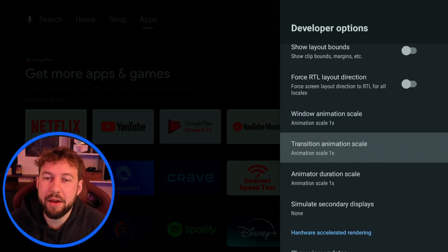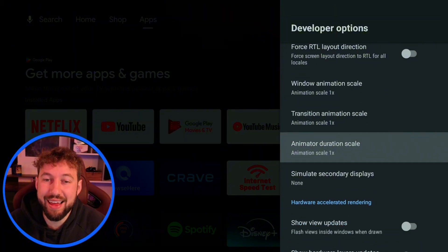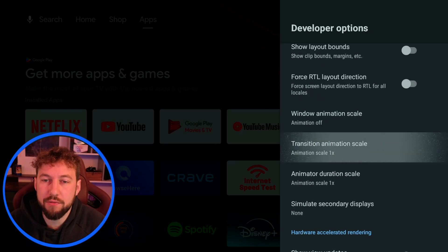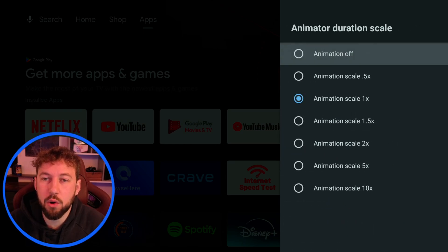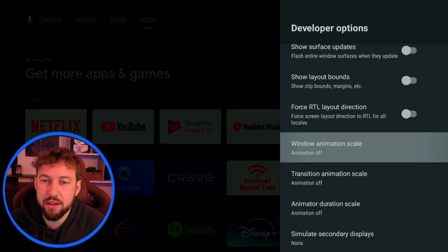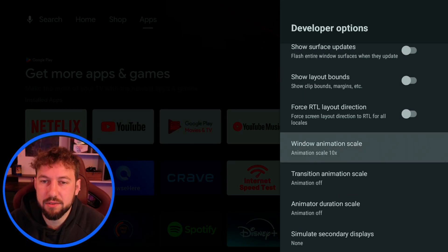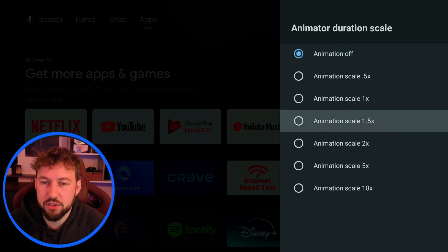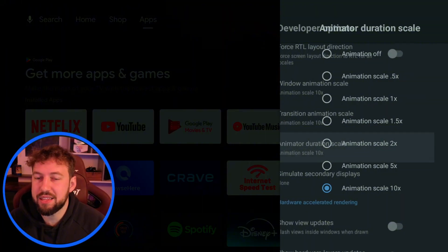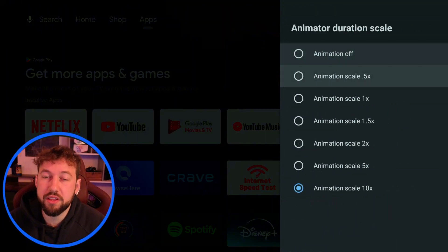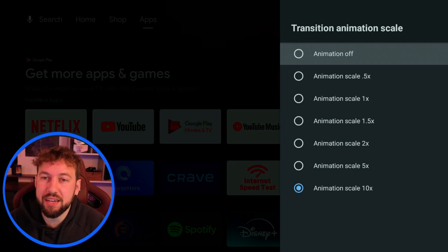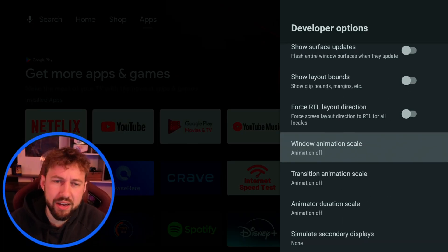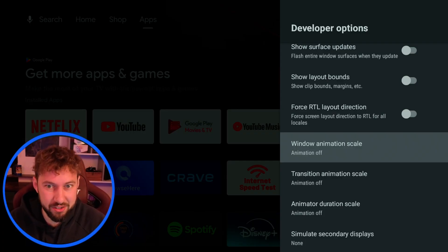If you go to window animation transition animation scale and animator animation scale we can actually turn this to off and what you're going to see is how quick menus close now. You see how there's no animation in between us clicking? Watch what happens when we go to 10x. You guys will see what I mean. We go 10x and then watch this duration. You see that? You see how much slower that is? Turning this off is actually going to speed up that process and although it's not technically speeding up our device it's taking out some of the fluff which makes our device at least look faster.